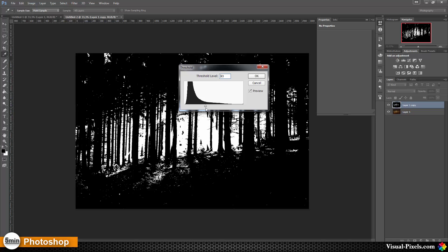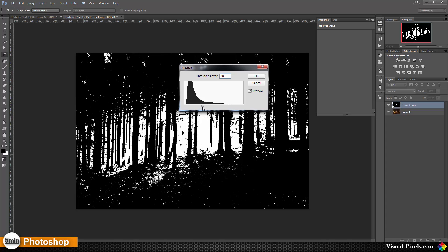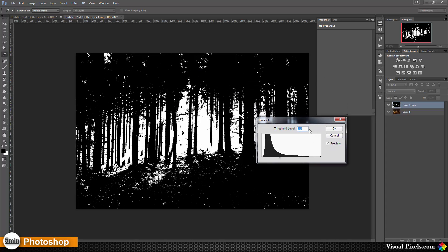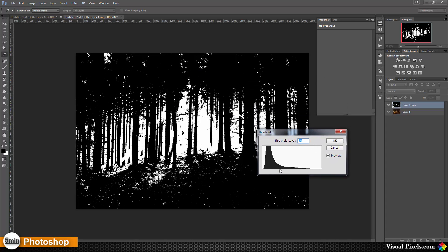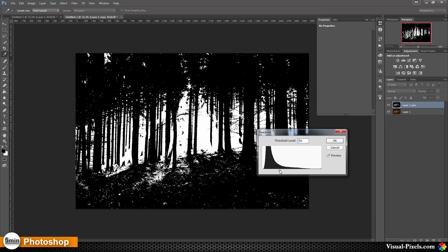So I'm going to lower threshold until I have something like that, until the lights are coming through the trees here, and then I click OK.